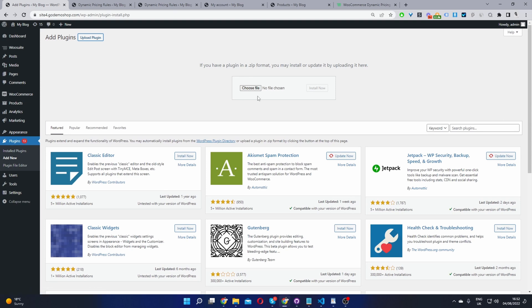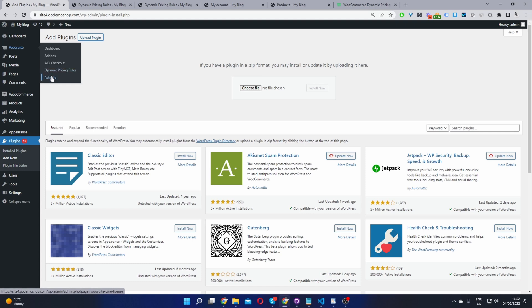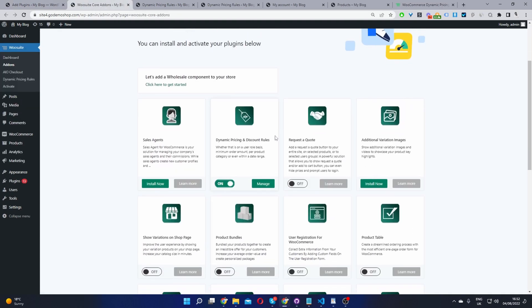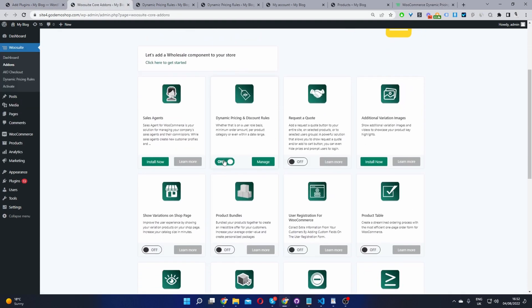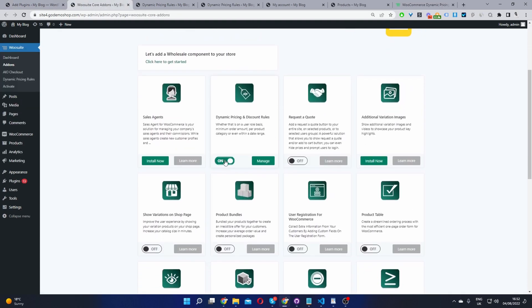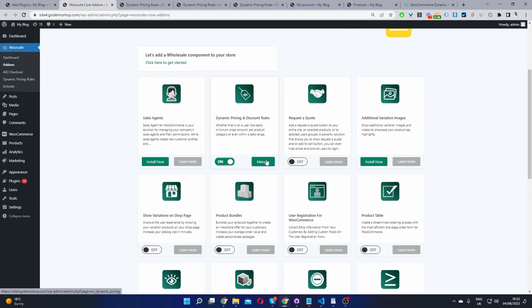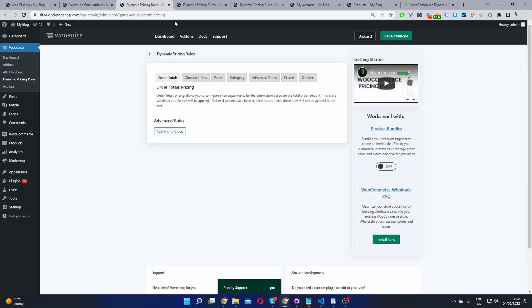Once you've done so you'll see this wiosuite menu here. Go ahead and activate your license key. Once you've done so it will automatically redirect you to this add-on section. Okay and then from here you can go ahead and activate the dynamic pricing and discount rules plugin. Just go ahead and toggle this to on and then we can go ahead and click manage to head over to our main settings area and I've opened it in a new tab here.